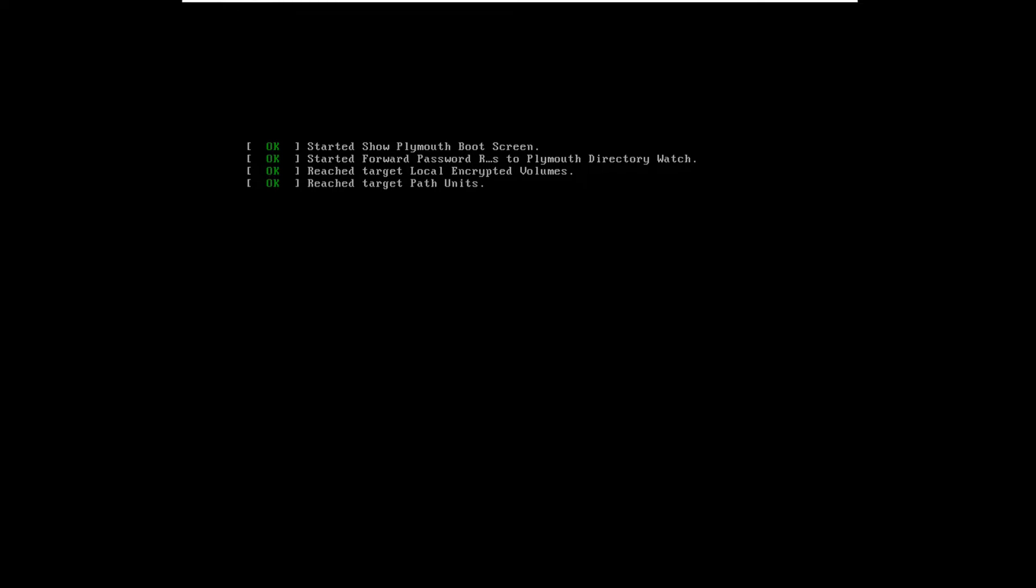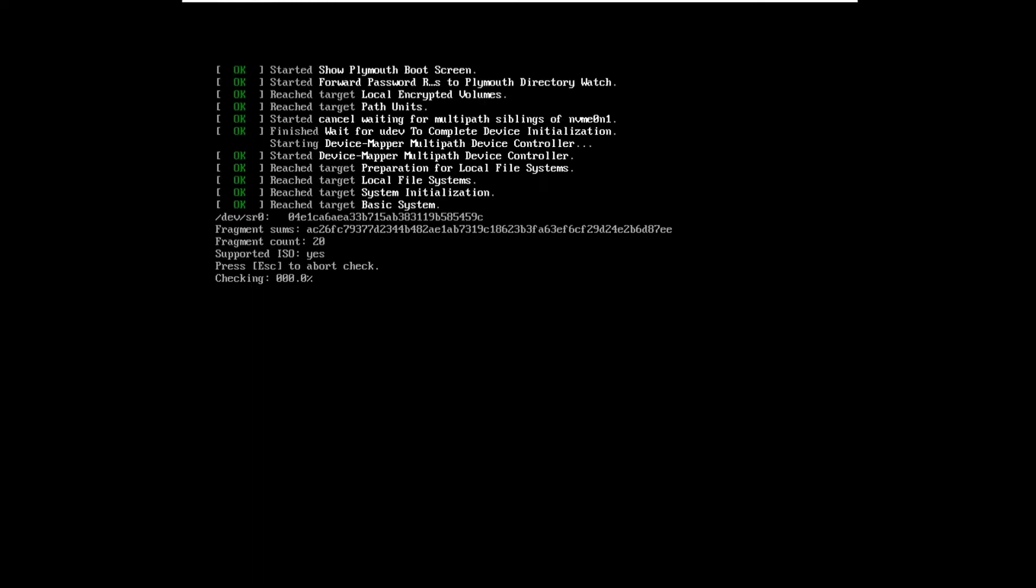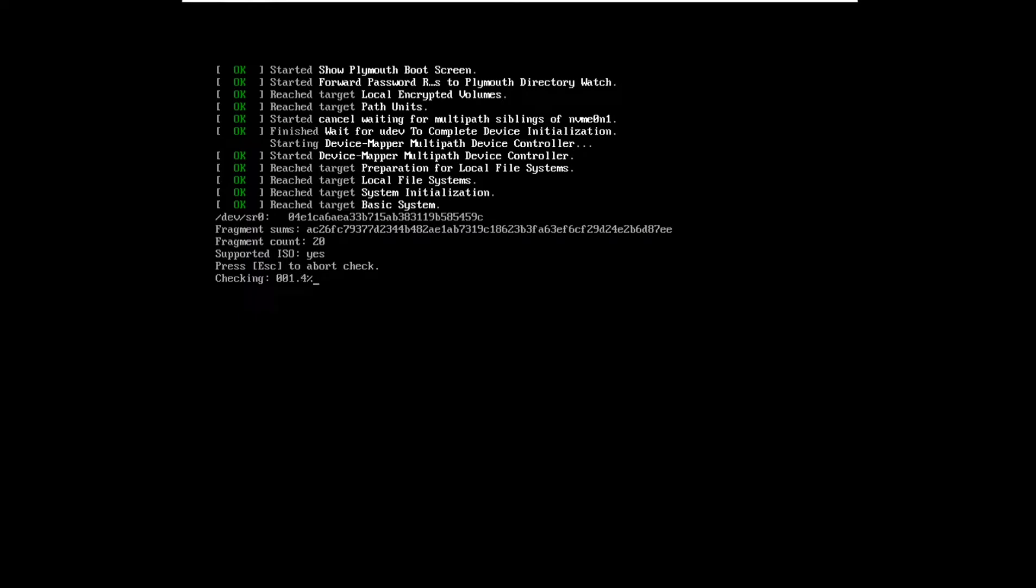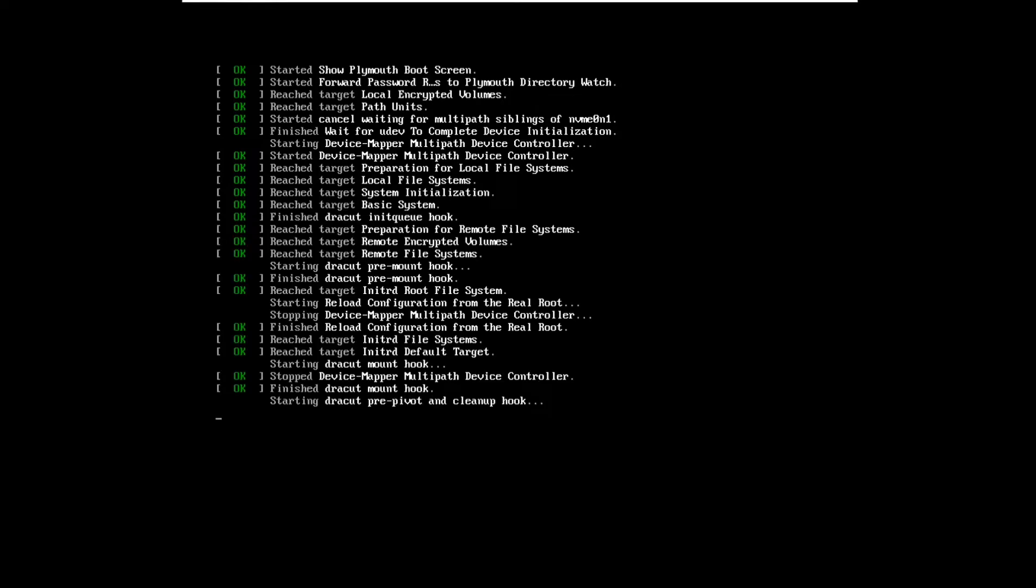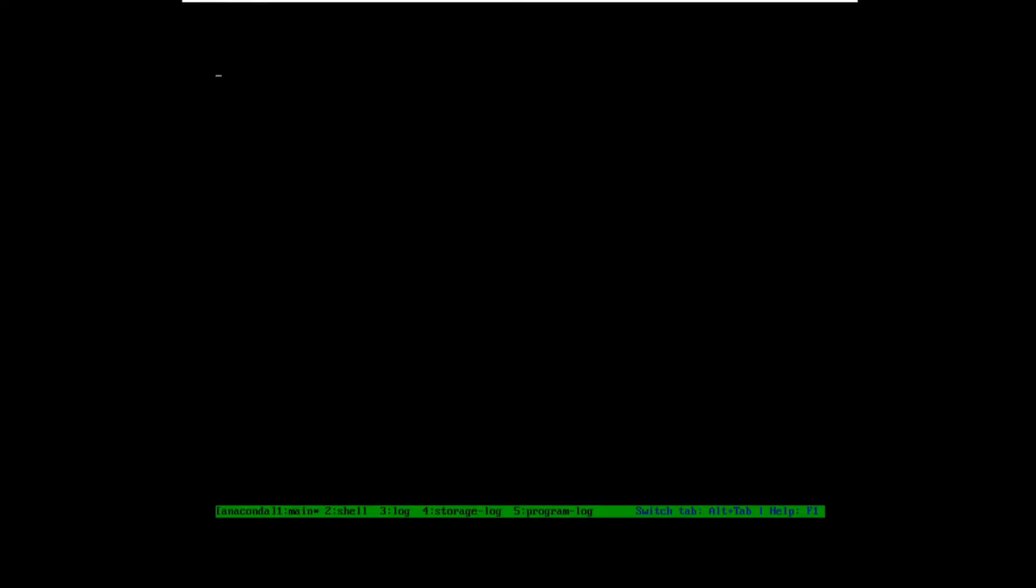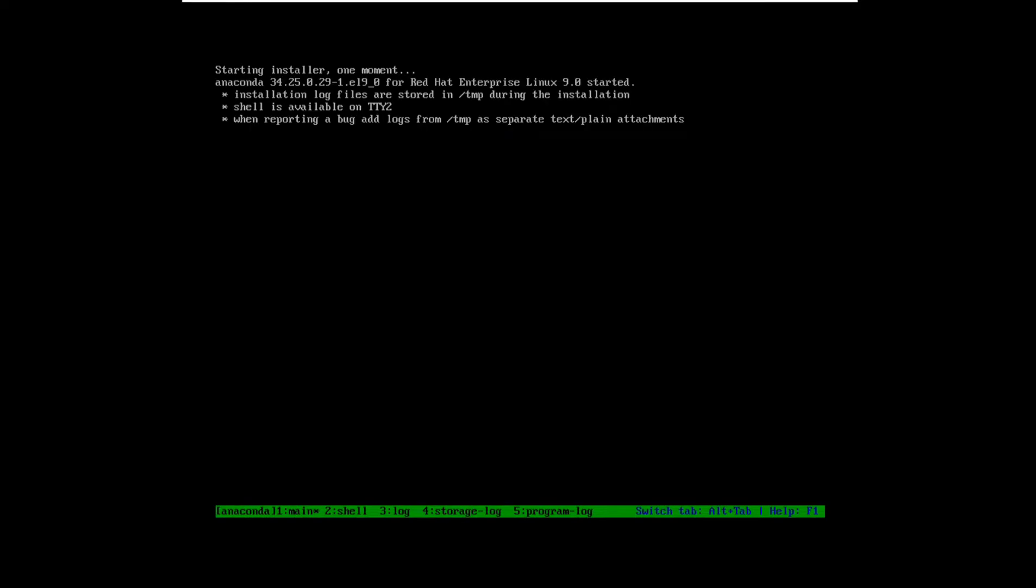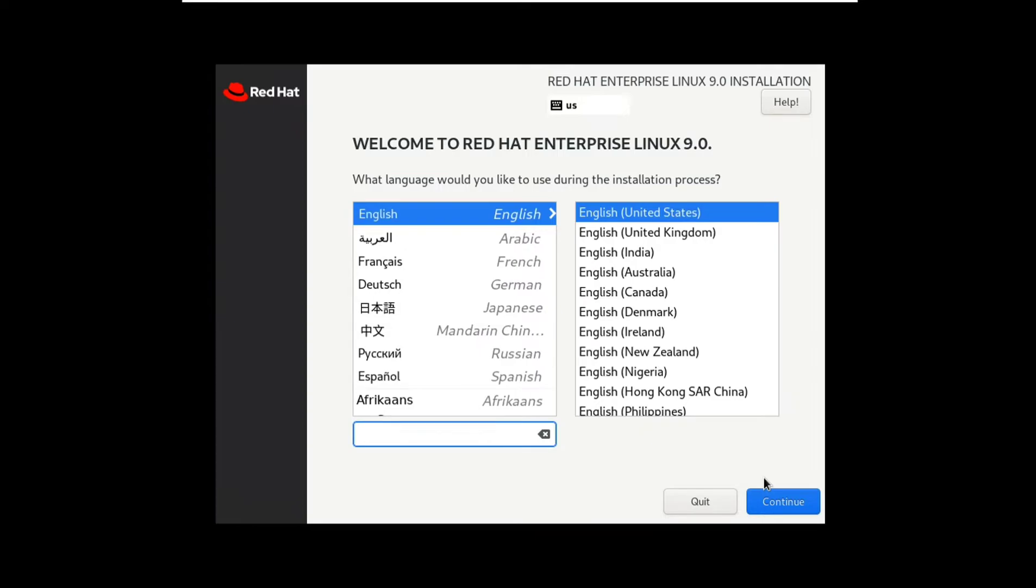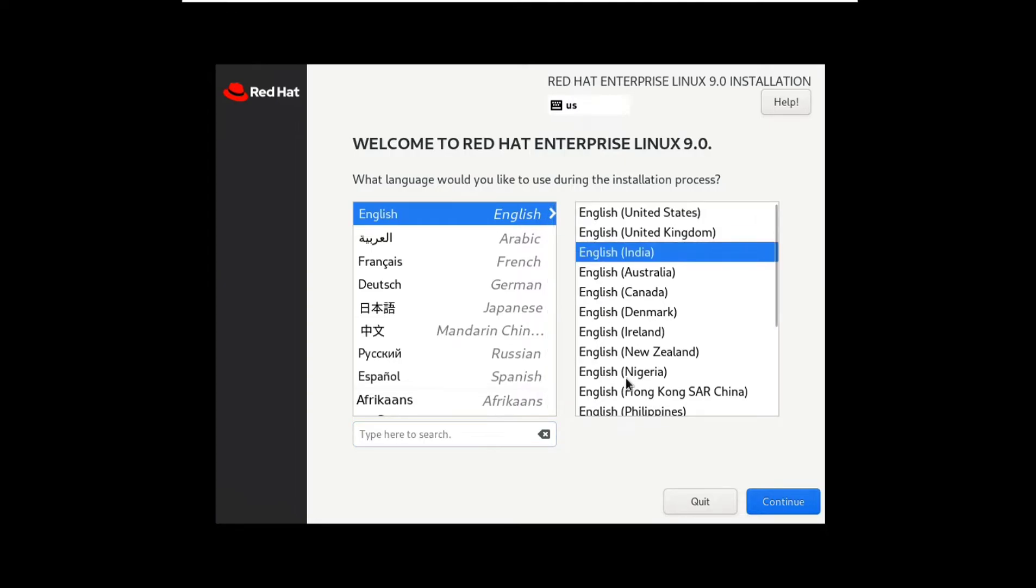When you see something user interface like this, just press escape button on your keyboard. When you see user interface like this, choose your language, click on continue.